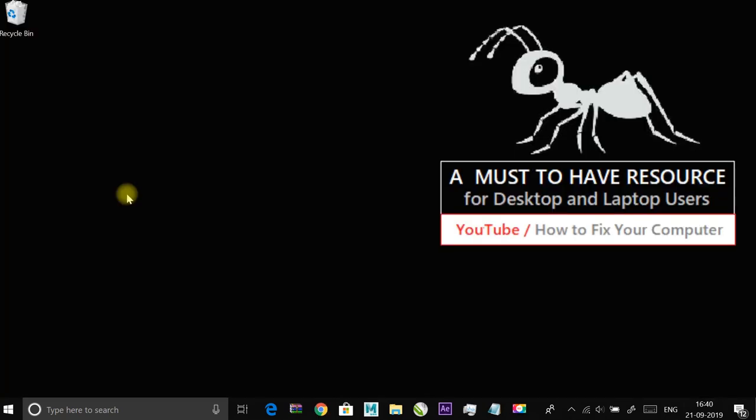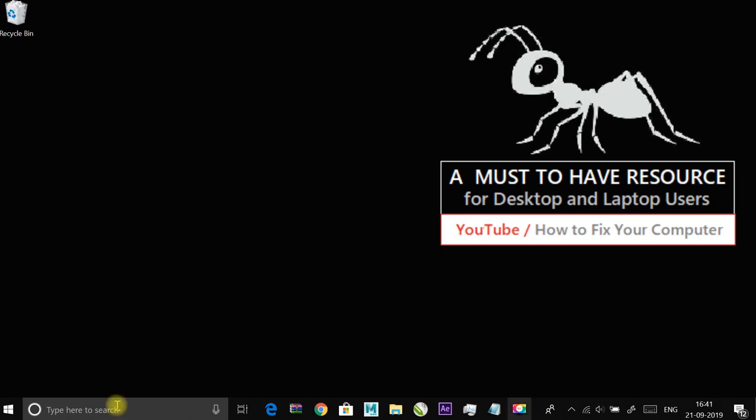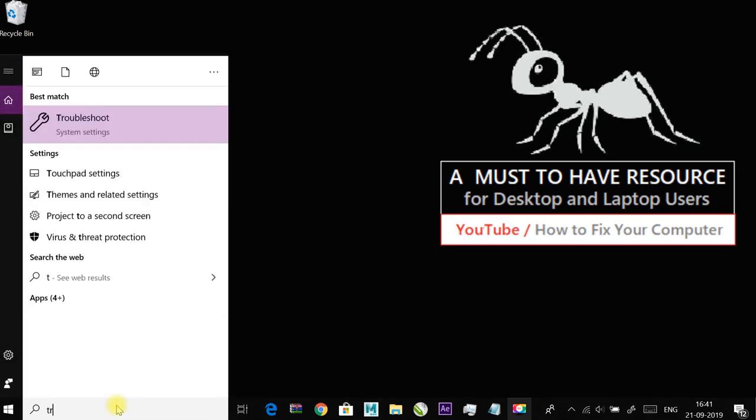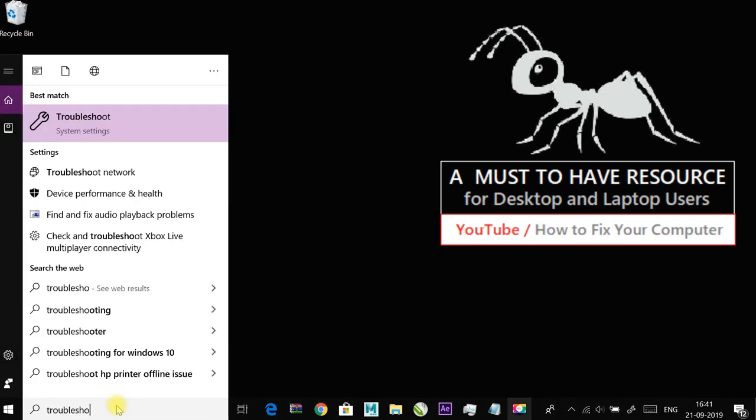The next fix is running the troubleshooter for Windows Media Player. First, type troubleshooter in the start menu and double click on it to open.